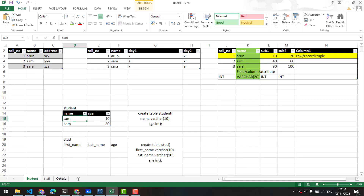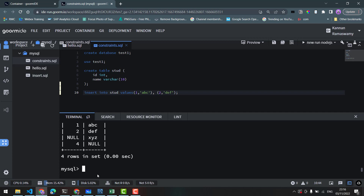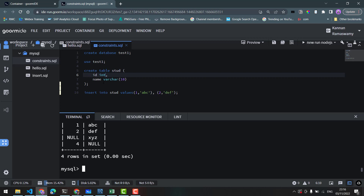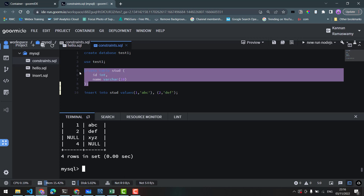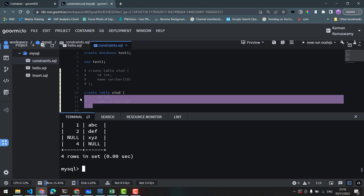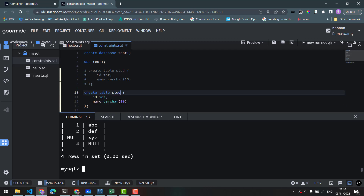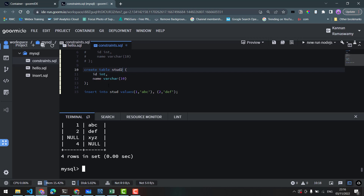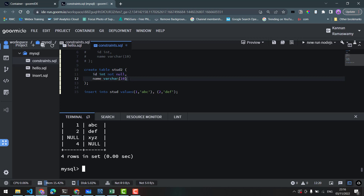Now we will create a table for a school attendance scenario with role and name columns. We will use the NOT NULL constraint in the CREATE TABLE syntax: CREATE TABLE, table name, column, data type, NOT NULL. This means if we insert values into those columns, they cannot be blank.